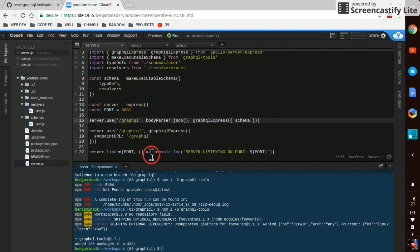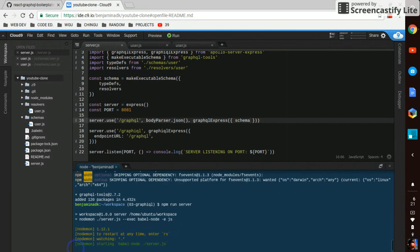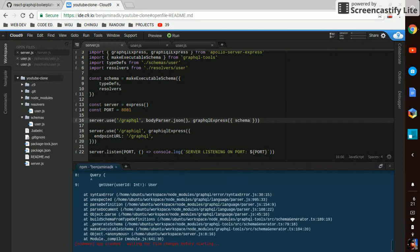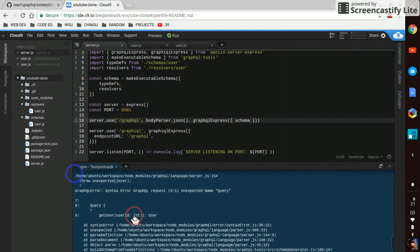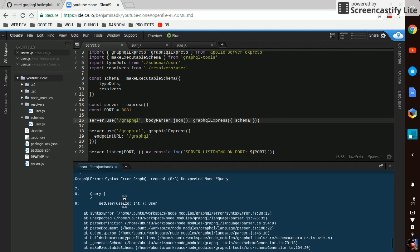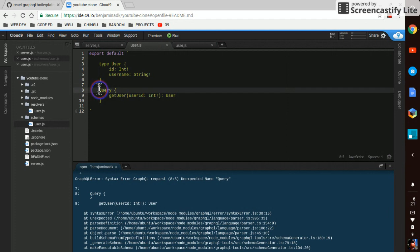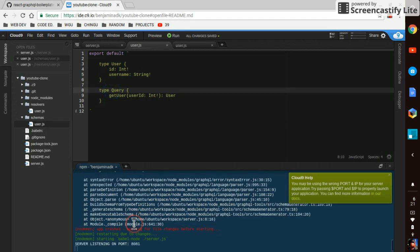So if everything's working, we should be able to give it a test here. npm run server. See what happens. Let's see here. Oh, we need type query. There we go.